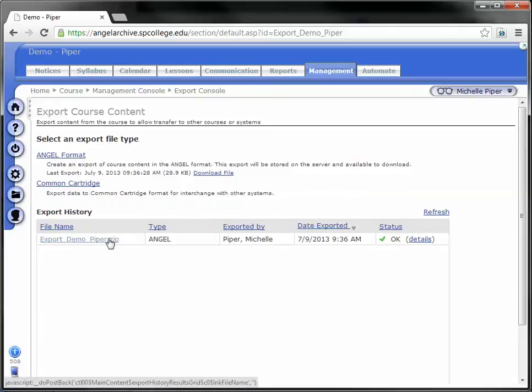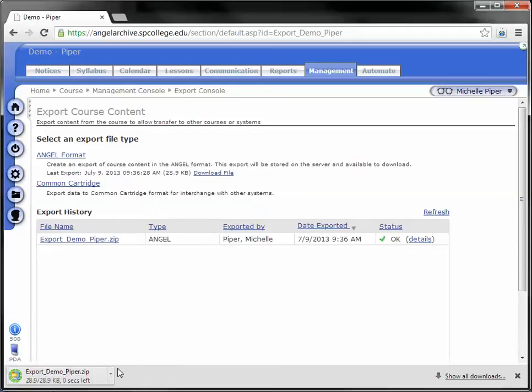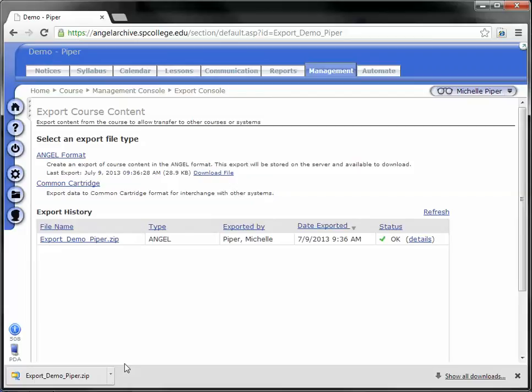So say I've exported this course from Angel Archive, I want to move it over to Angel Live. If I click on this course, the file just downloads. Now, I'm in Google Chrome, this will vary depending on which browser you're using, and I'm going to make a video for each of the different browsers, but right now I'm in Google Chrome.